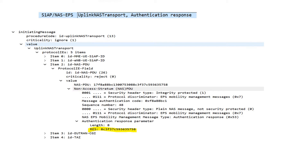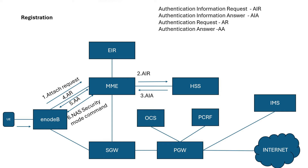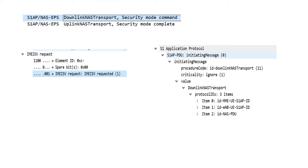MME checks the XRES value coming from HSS against the XRES coming from the UE. Once they match, it sends the NAS Security Mode Command toward UE. The NAS Security Mode Command is used to securely deliver NAS signaling messages between MME and UE. In this request, MME also asks for the IMEI of the UE, and UE responds with the IMEI number in the S1AP NAS EPS Uplink NAS Transport Security Mode Complete message.